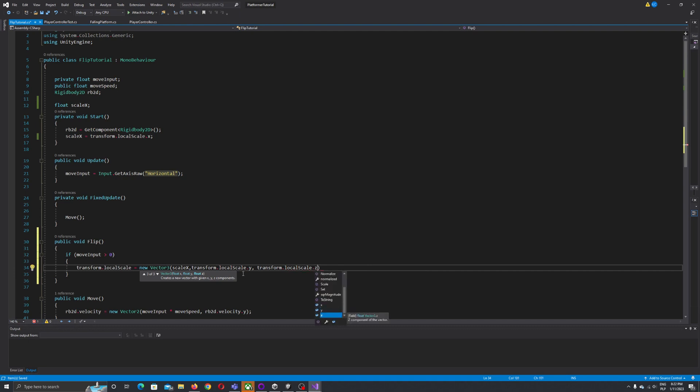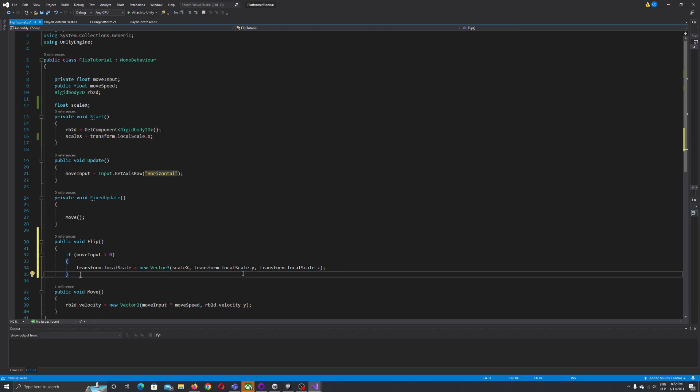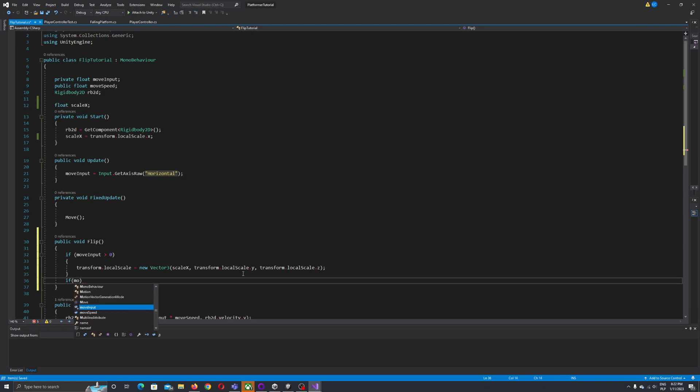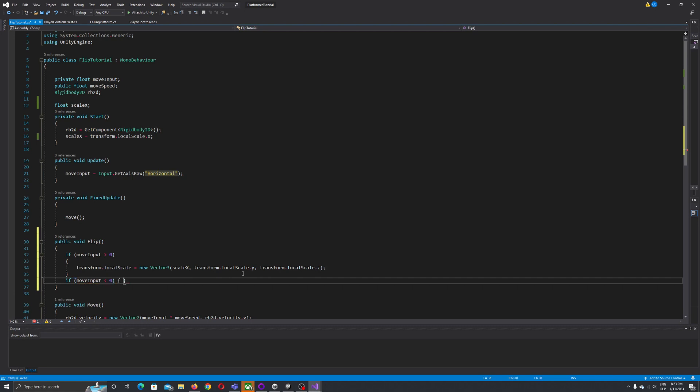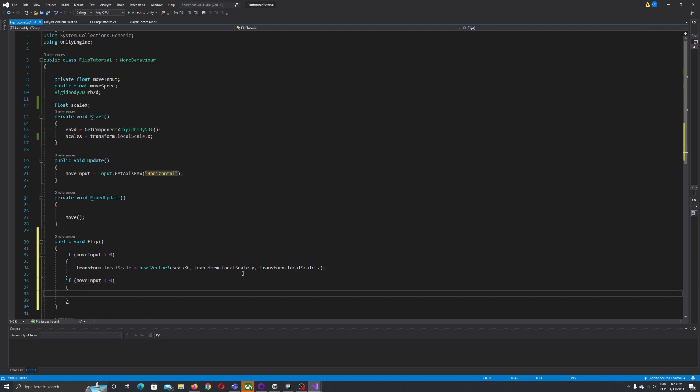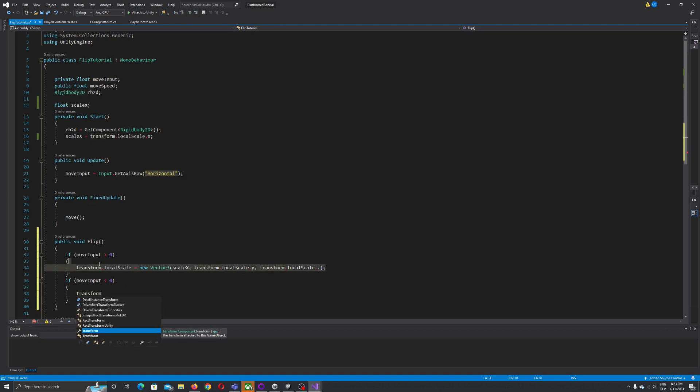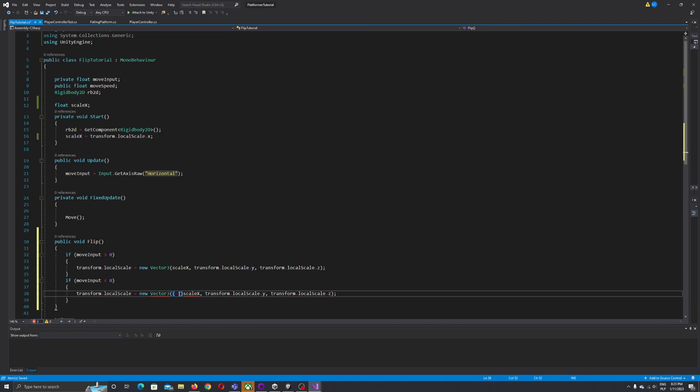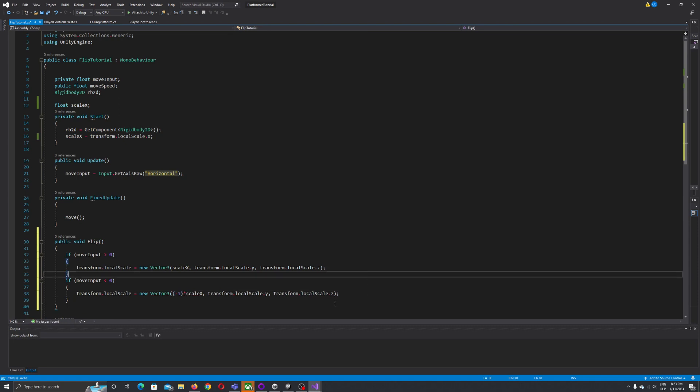And if our input, if move input is less than zero, minus one. To be honest we can copy this one and only what we need to do is multiply by minus one, our scale X.